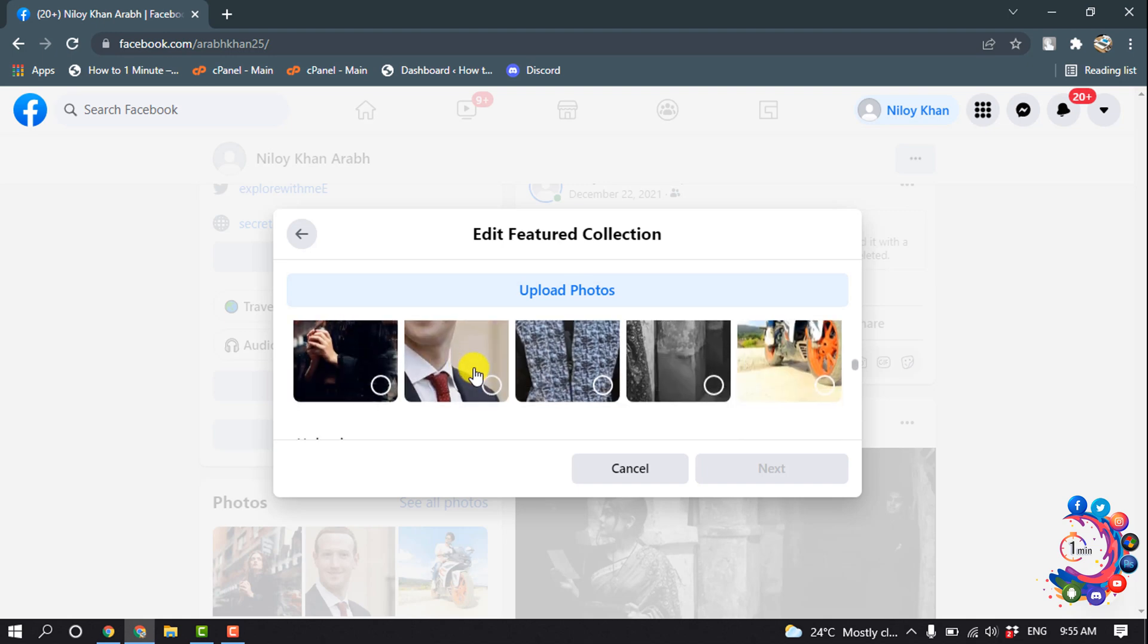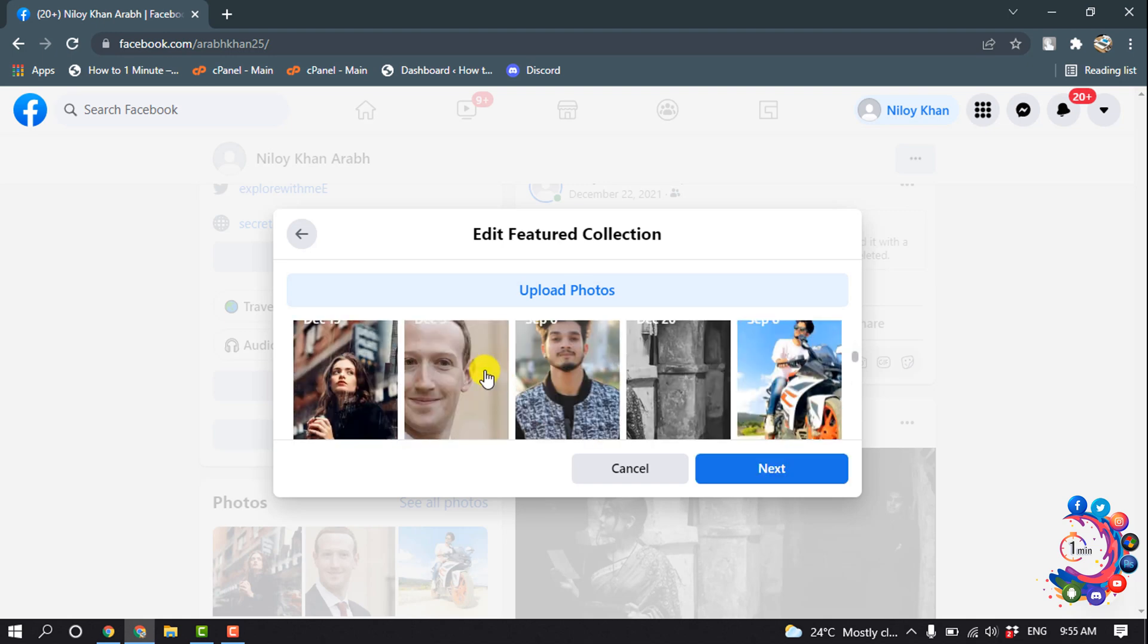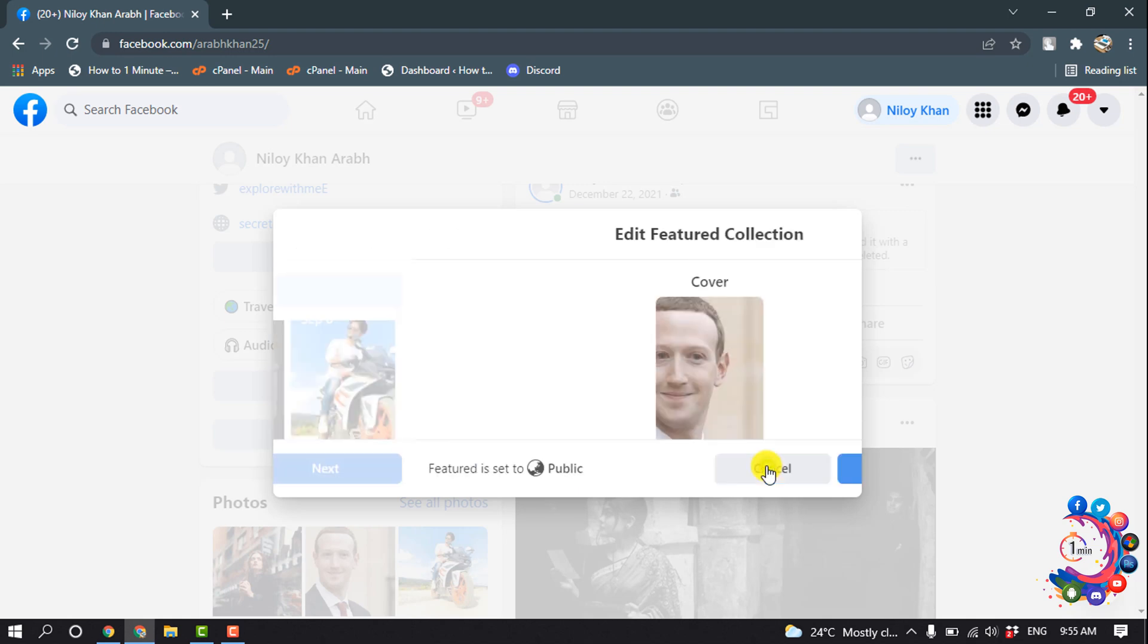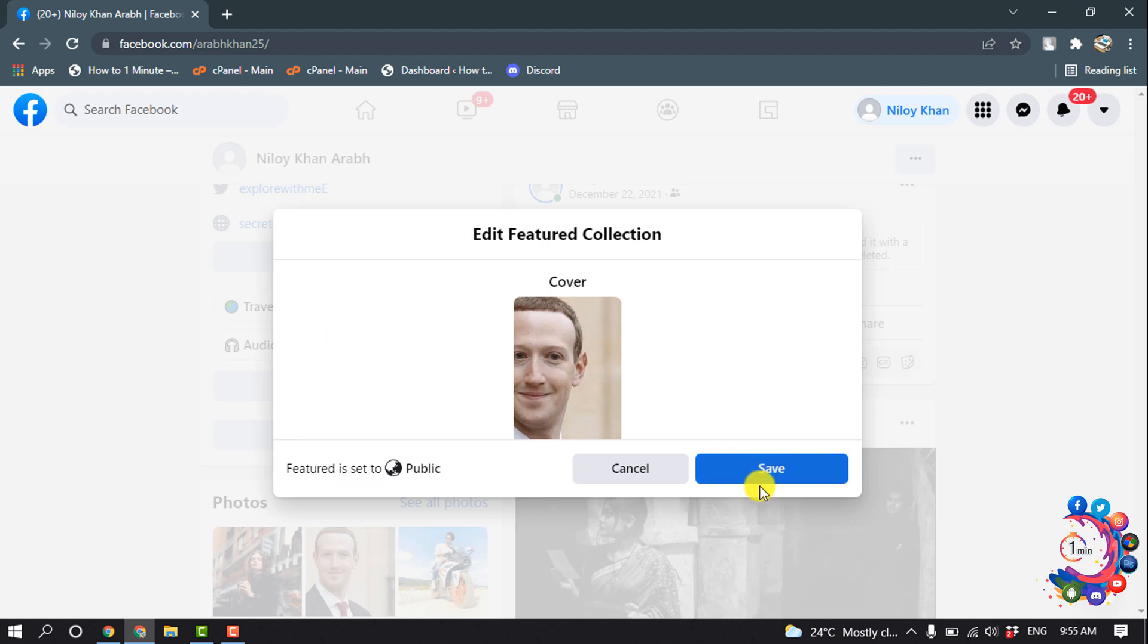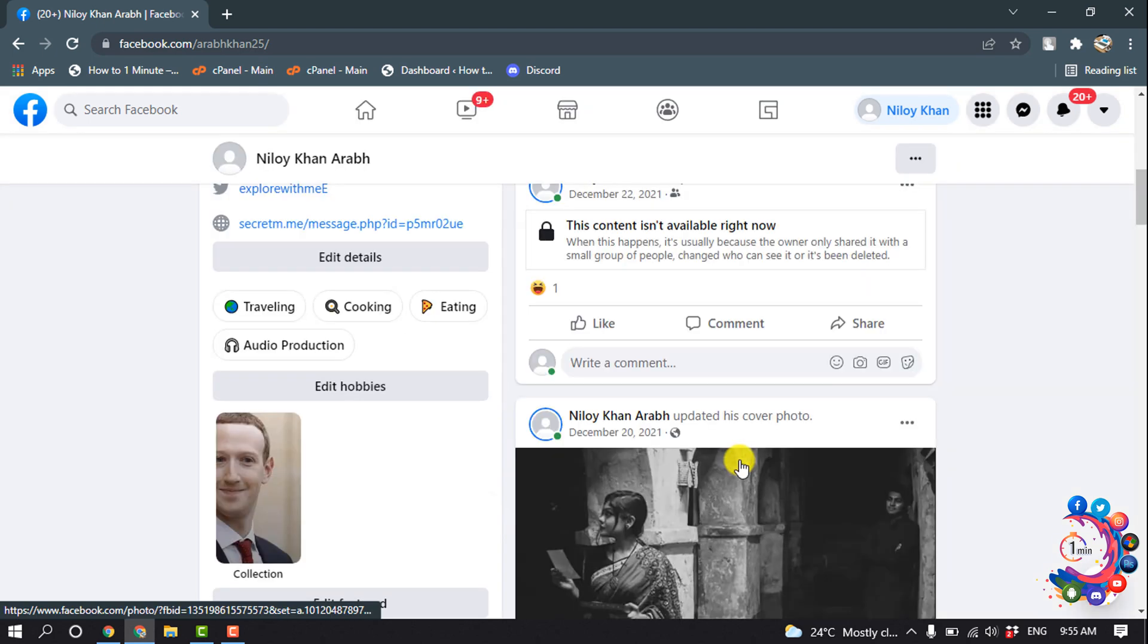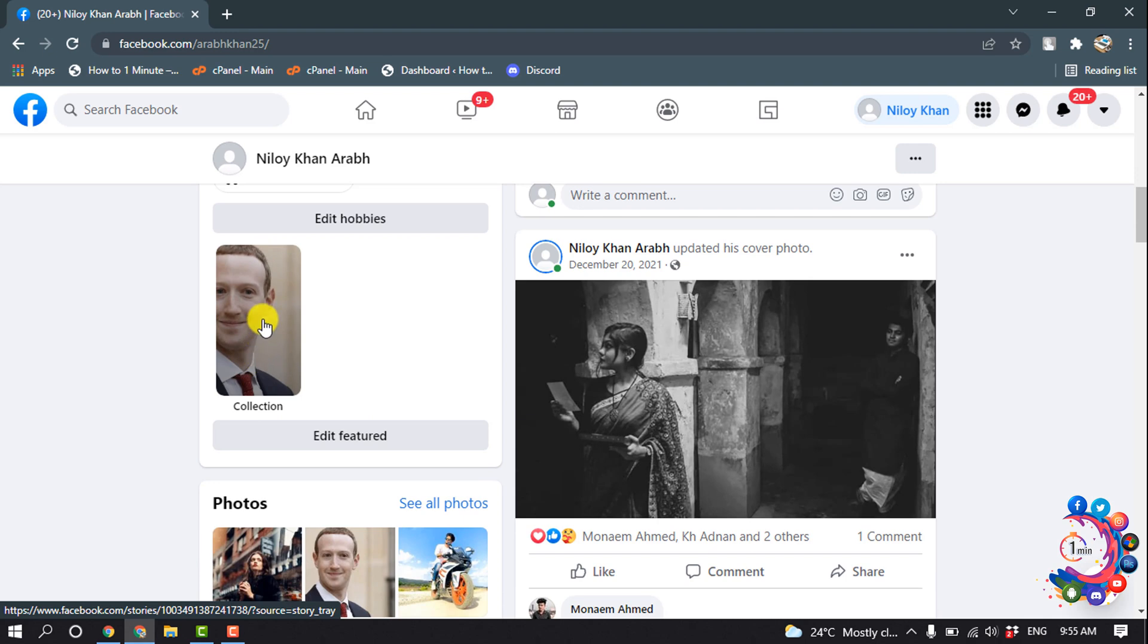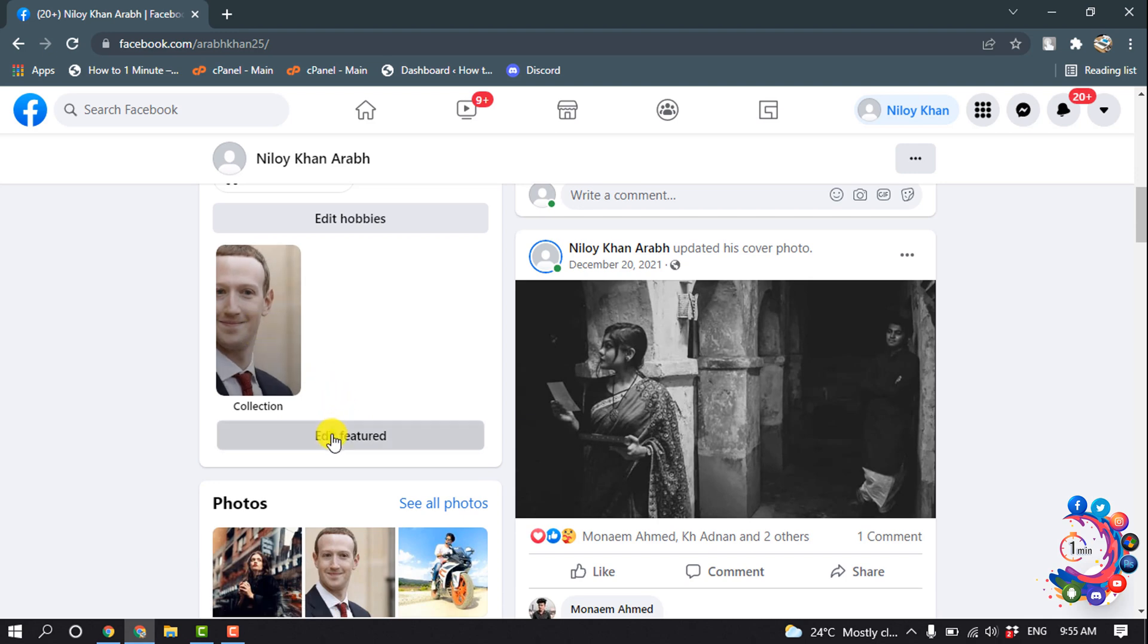I'm going to select this one, then click Next and Save. And here you can see the featured photo has been added. Now let's see how to add a featured video. Click on Edit Featured.